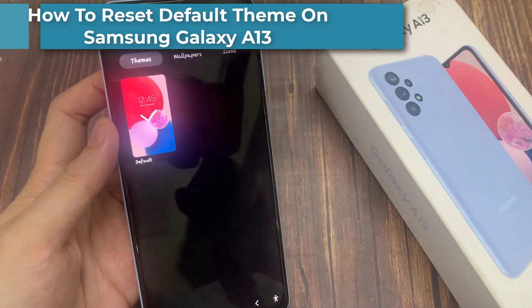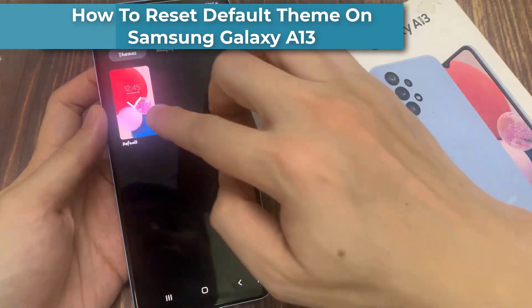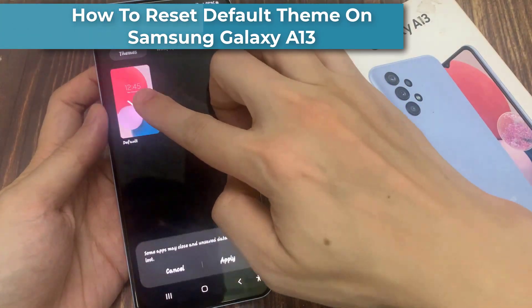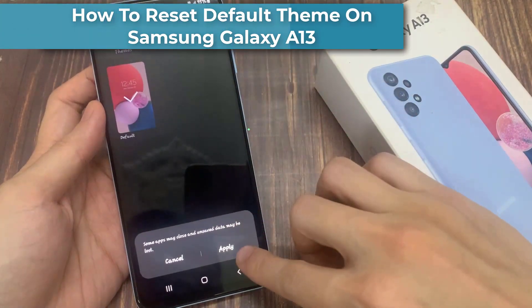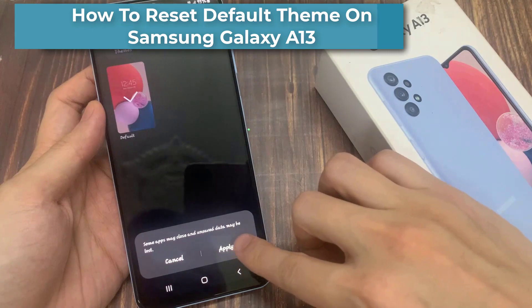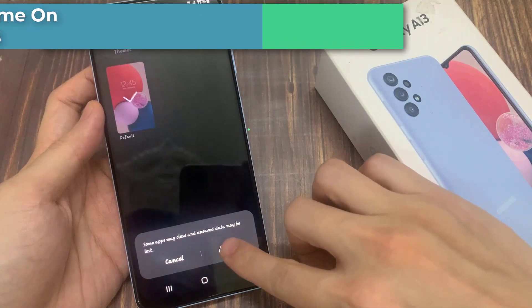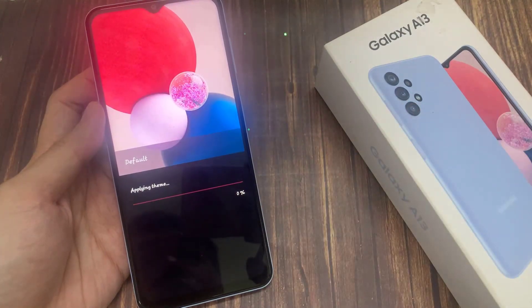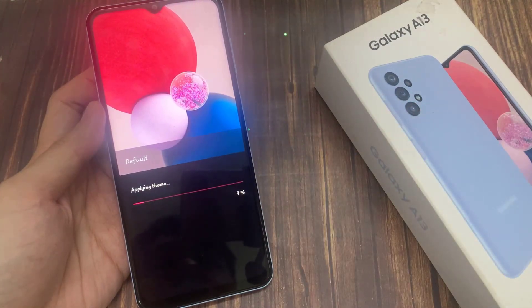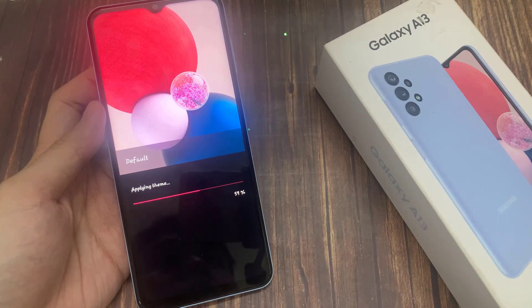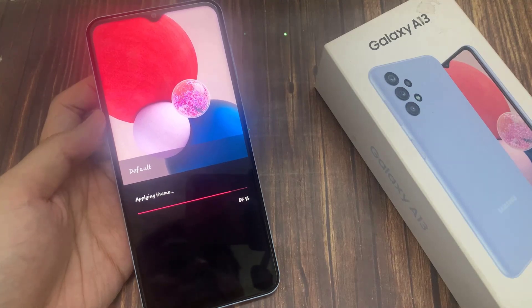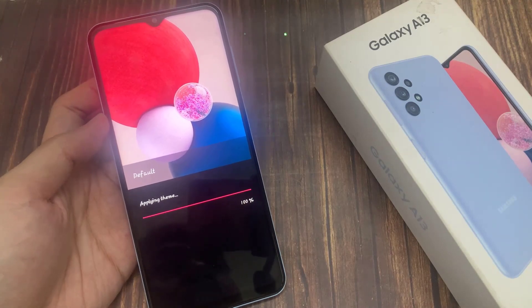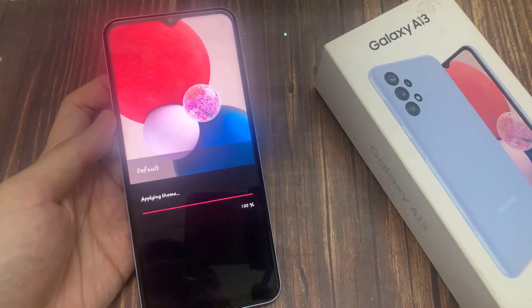Hi everyone! In this video, I'll be showing you how to revert back to the original default theme on Samsung Galaxy A13. Now let's say for instance you have changed a theme like I've changed mine, and you want to revert back to the original theme.